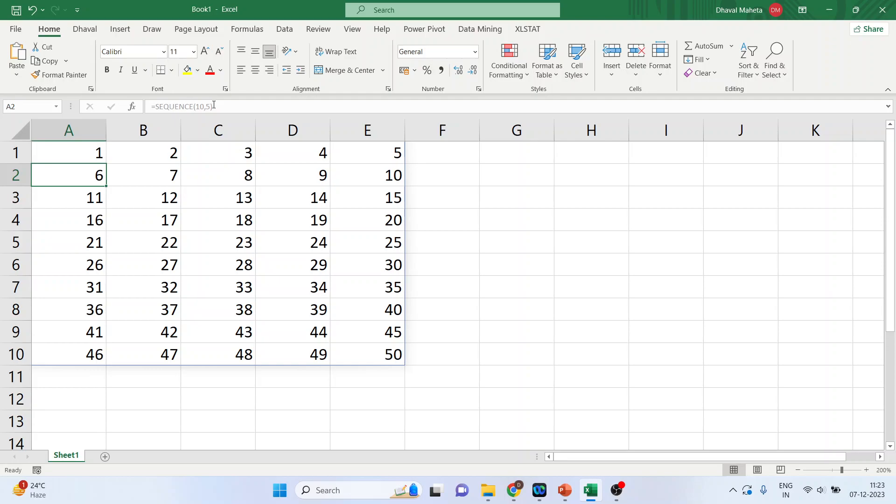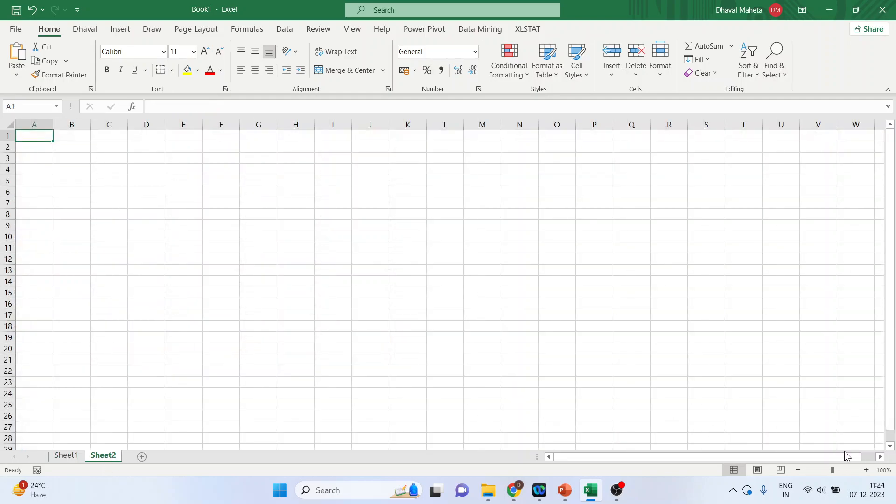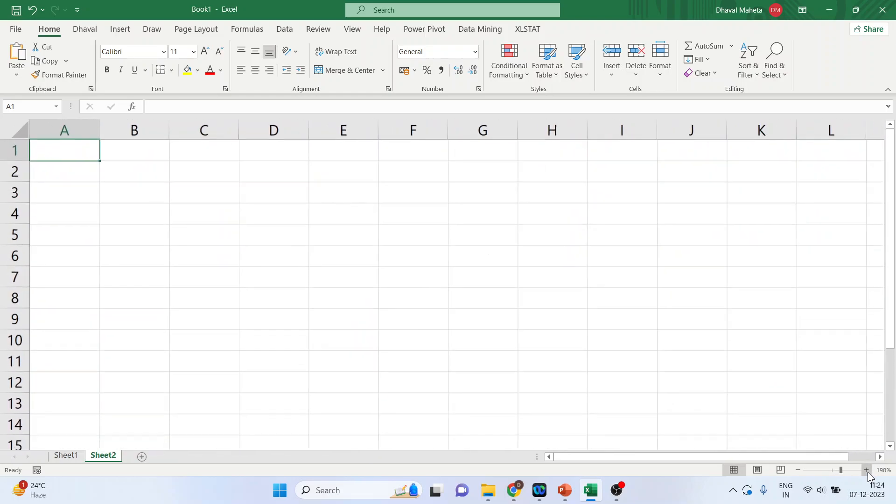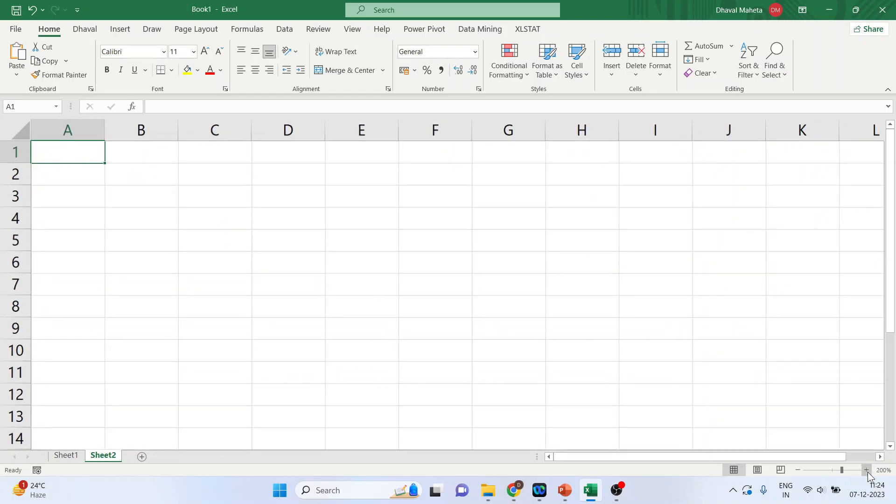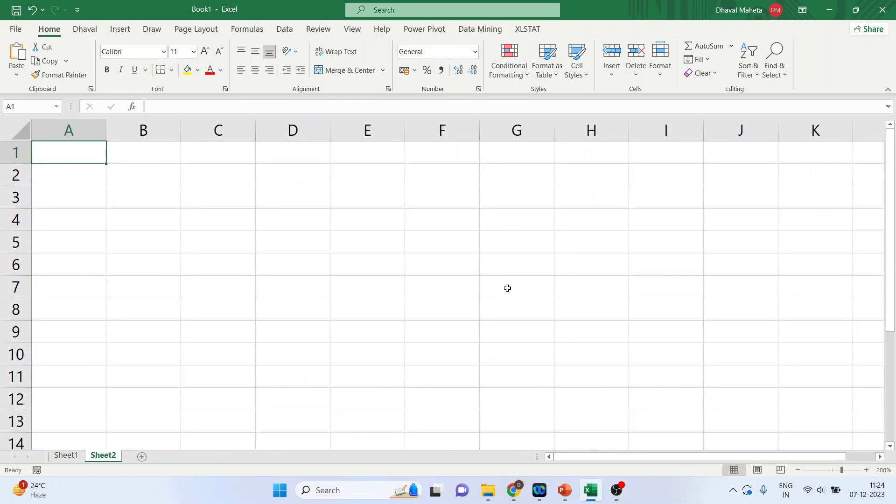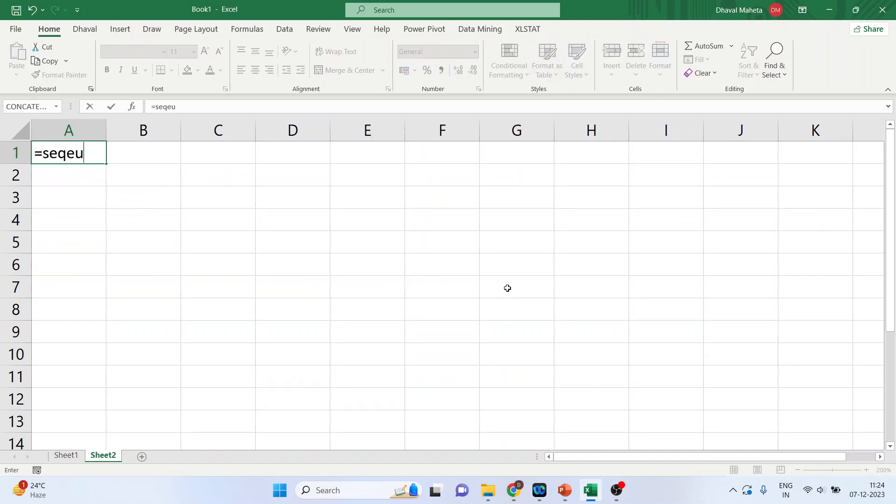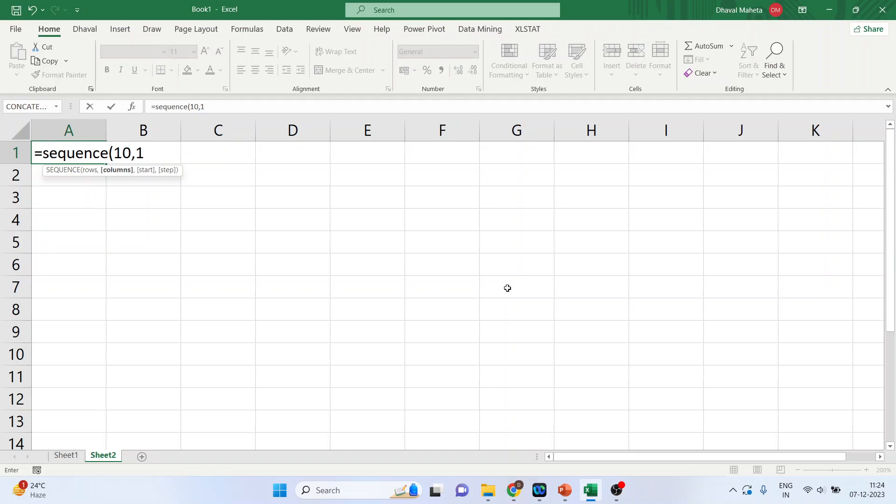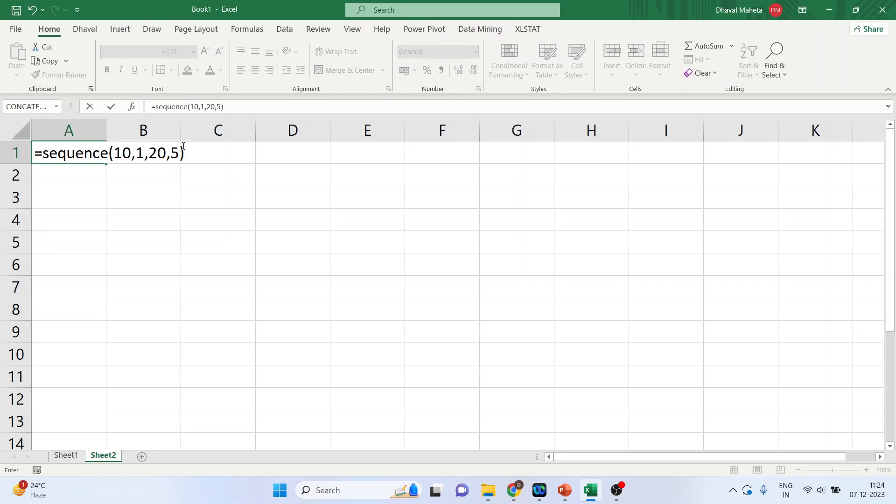Now, let's go to another workbook. And here, I'll write down sequence 10, 1, 20, 5. Now, this will generate a sequence of 10 numbers in a single column, starting from 20 with the increment of 5 for each subsequent number.